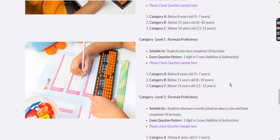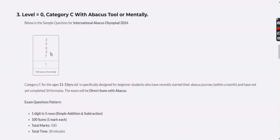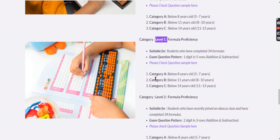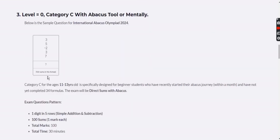Now for Level 1 — for students who have completed the formulas. Level 1 questions are just like Category C in Level 0: single-digit addition and subtraction in five rows, for example '3 plus 5 minus 2 plus 3 plus 7.' There will be 100 questions, and the format remains the same.